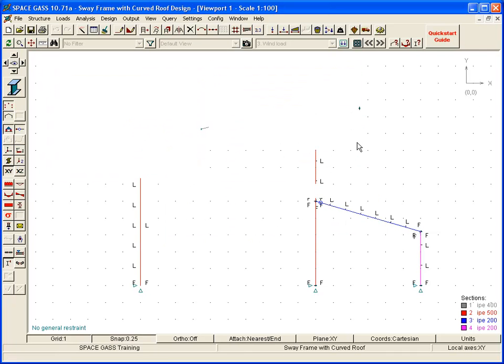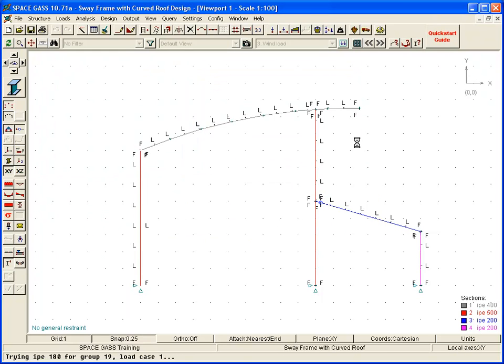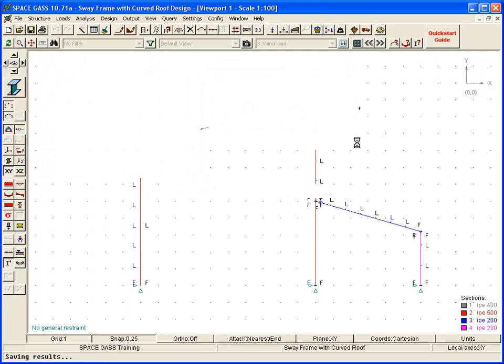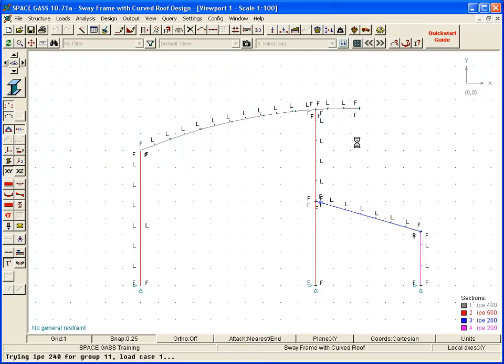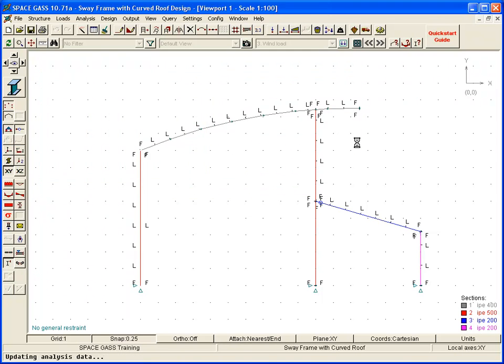This is an iterative process that, once initiated, will continue automatically until the analysis and design member sizes agree.